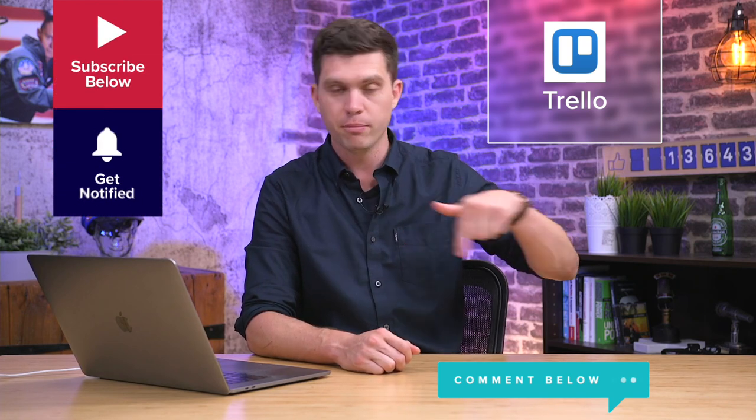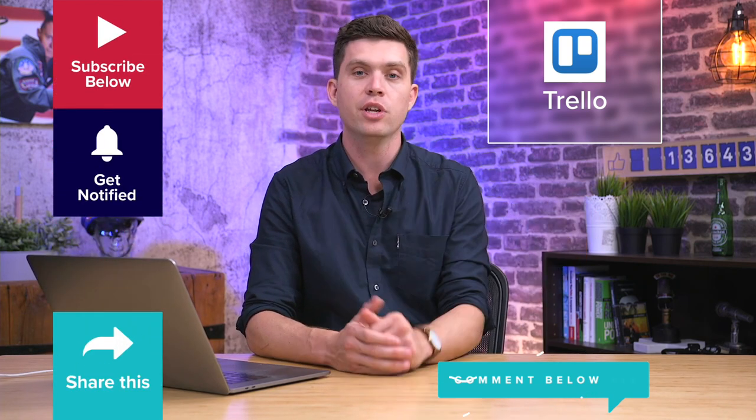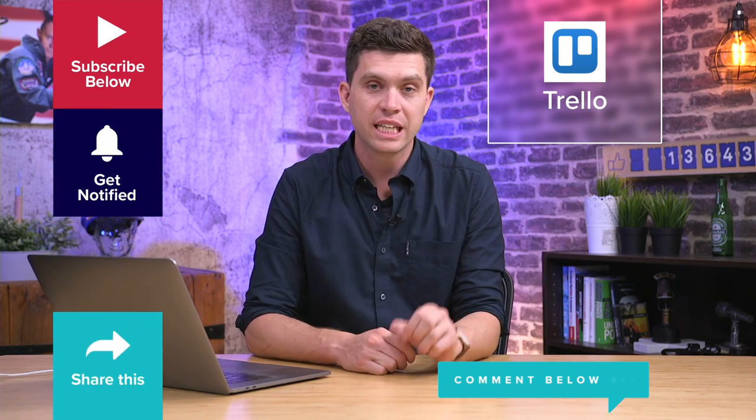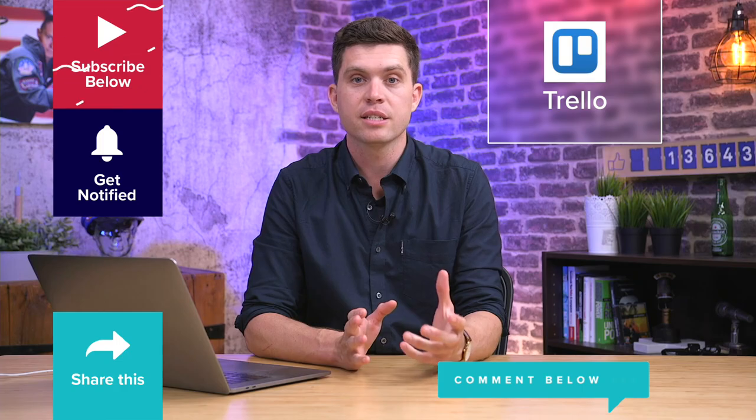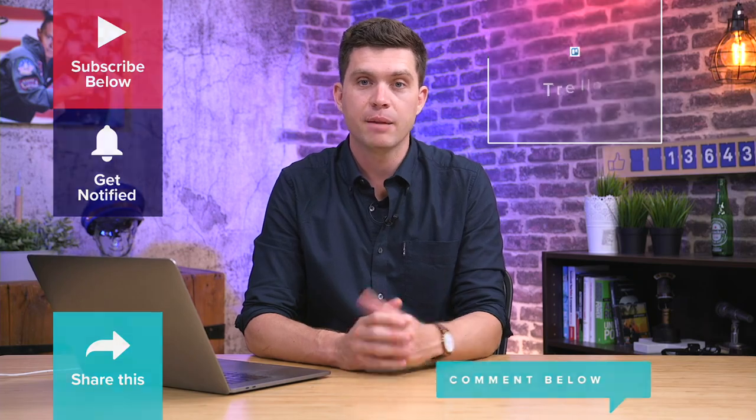All right, so hopefully now you can see how easy it is to create a system that works well for ongoing clients, that reduces the amount of email overwhelm and keeps things in one place. If you want access to this system, the link should be somewhere below this video. So you can just click that, duplicate it and then customize it, tweak it and make it your own.